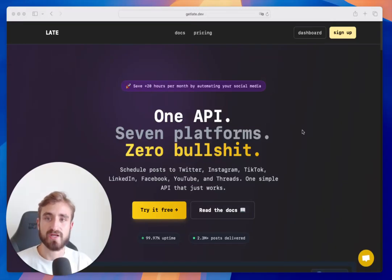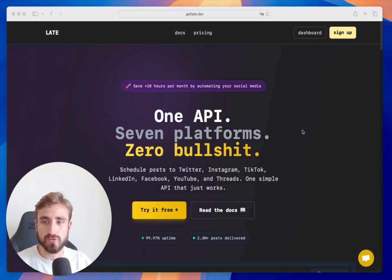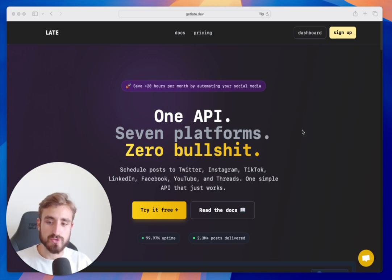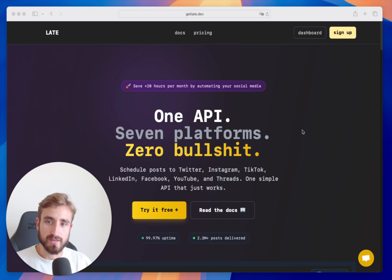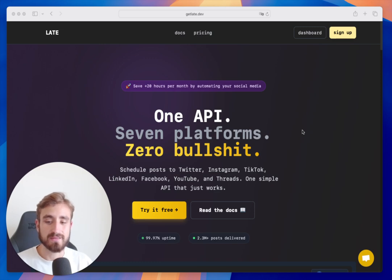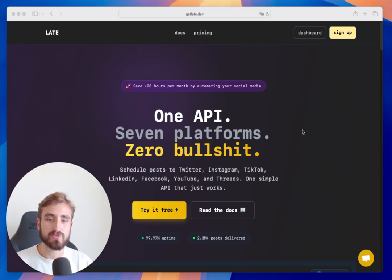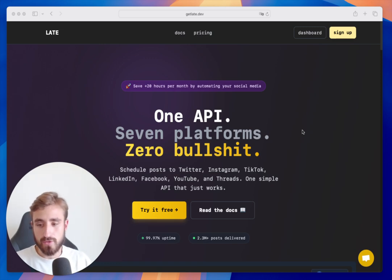In this video we're going to do a quick tutorial of how Late works. Late is social media scheduling software that allows you to post to seven platforms at the same time without having to post to each one individually. We also have an API which allows you to do the same from a single API call, so you don't have to work with each platform individually.